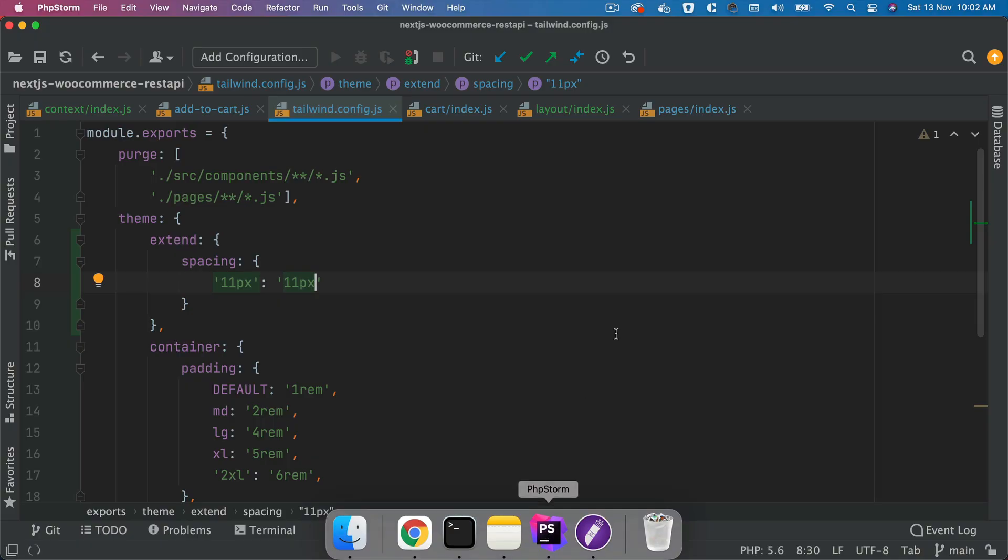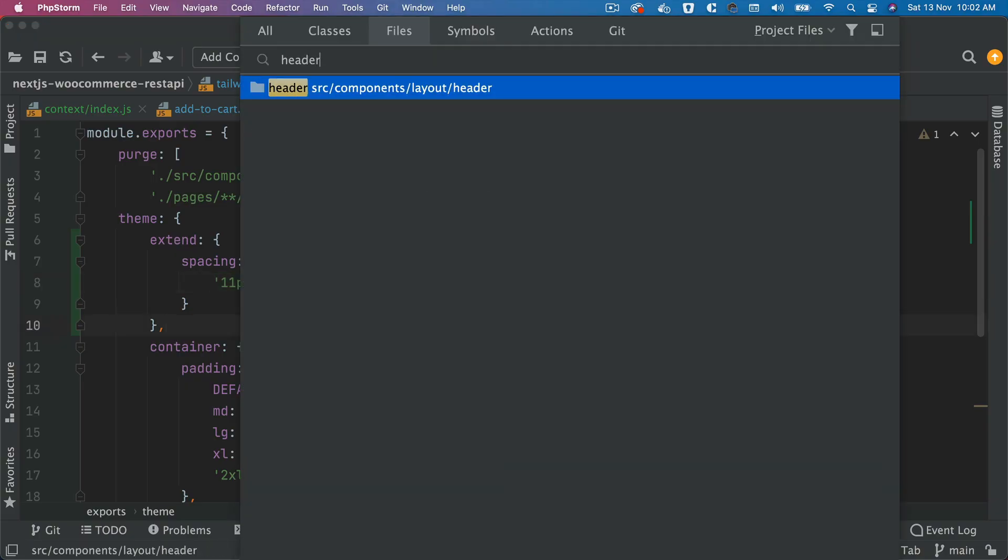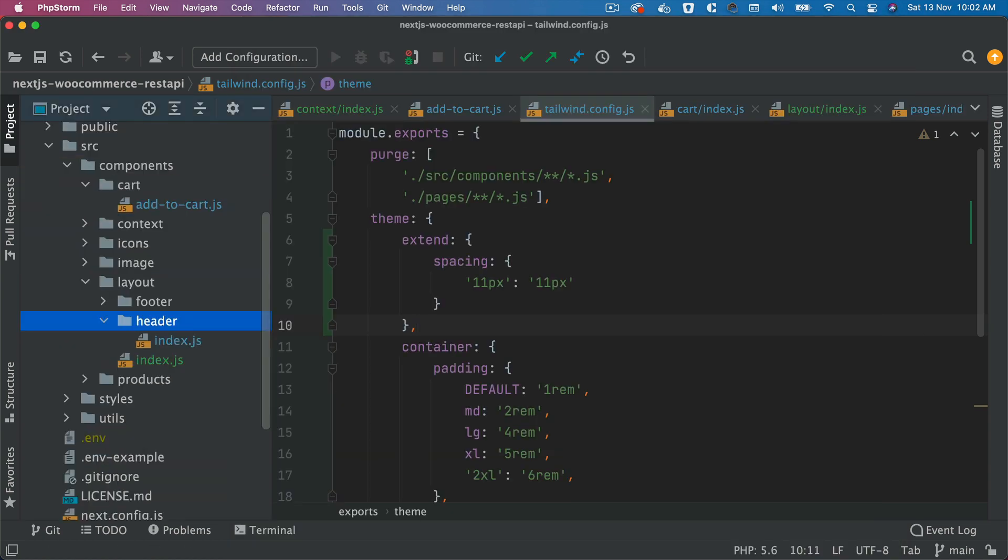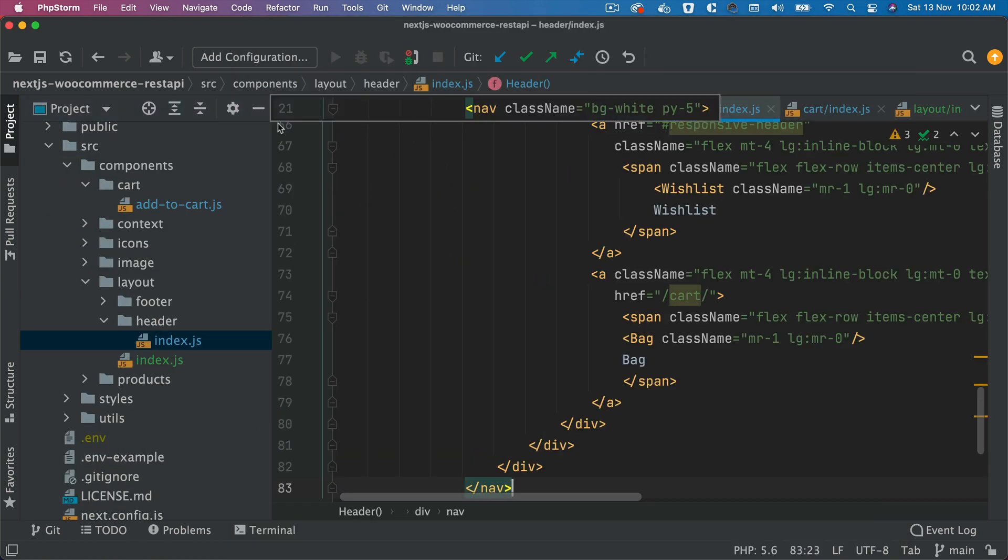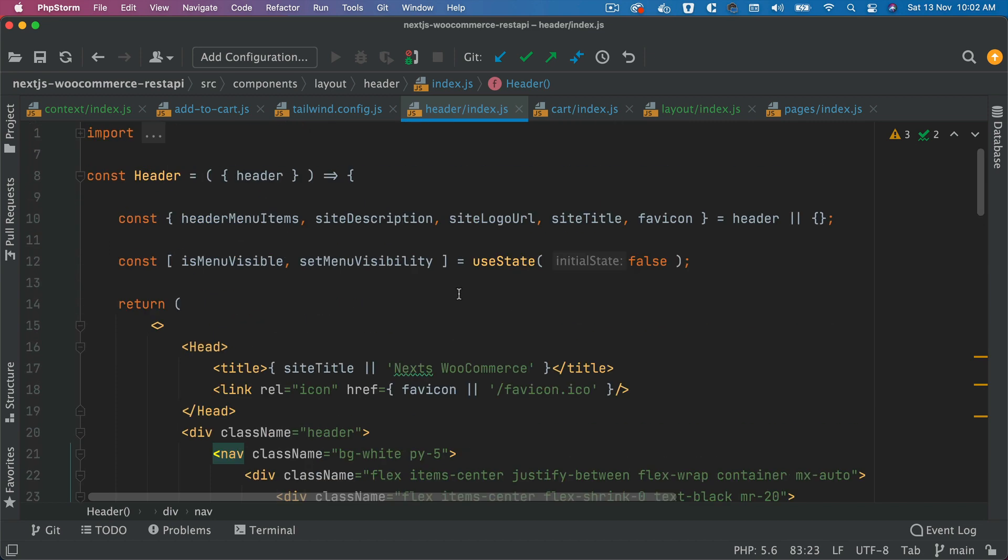So what we'll do is we'll go to our header component. Let's go inside of the header. It's here. And then inside of this, I'm going to pull the context on top.